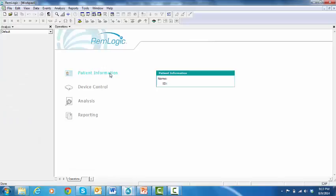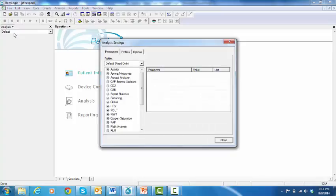Click on Analysis, go to Settings, and the Analysis Settings window will pop up. An analysis profile is a